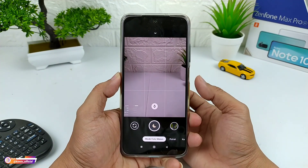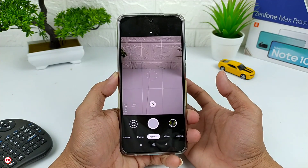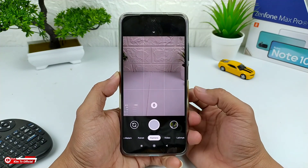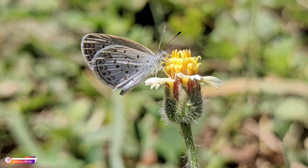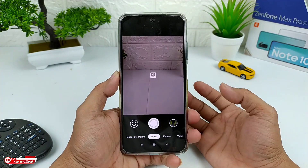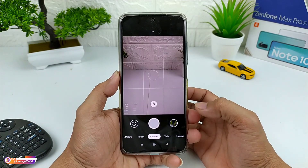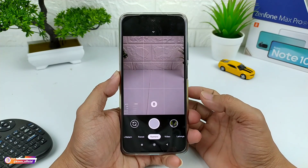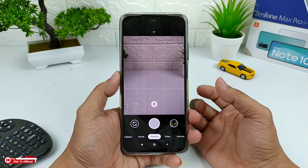Assalamualaikum warahmatullahi wabarakatuh. Selamat datang di Game TV Official. Di video kali ini saya akan share ke kalian satu lagi config terbaru untuk GCam Nikita versi 2.0, yaitu config iPhone 12 Pro Max versi 2. Ini merupakan lanjutan dari config sebelumnya, yaitu config iPhone 12 Pro Max versi 1 yang pernah saya share beberapa bulan yang lalu. Dan kali ini adalah versi update-nya. Seperti apa review lengkap dari GCam ini dan bagaimana cara install serta cara pasang confignya, yuk langsung simak videonya sampai selesai.